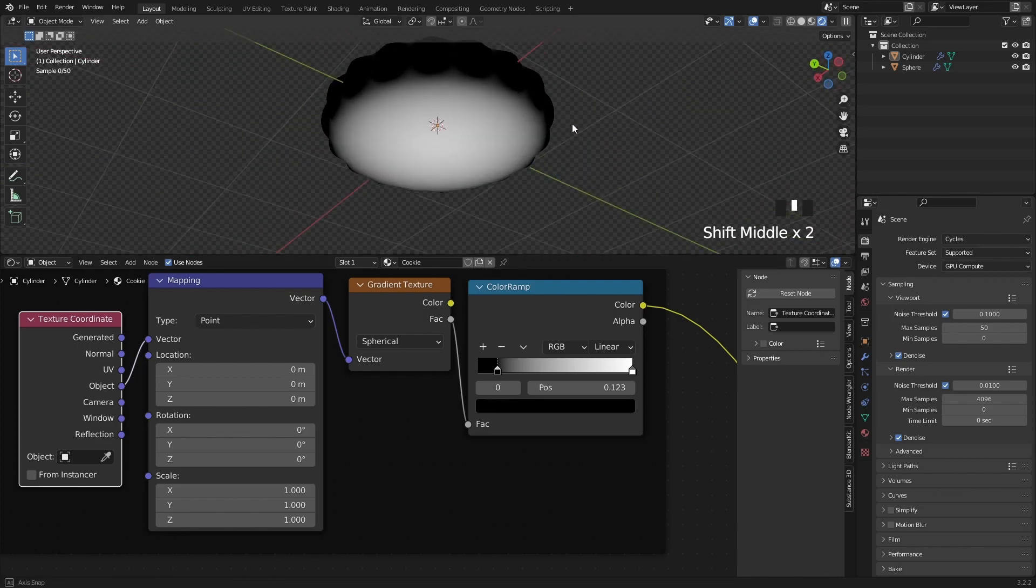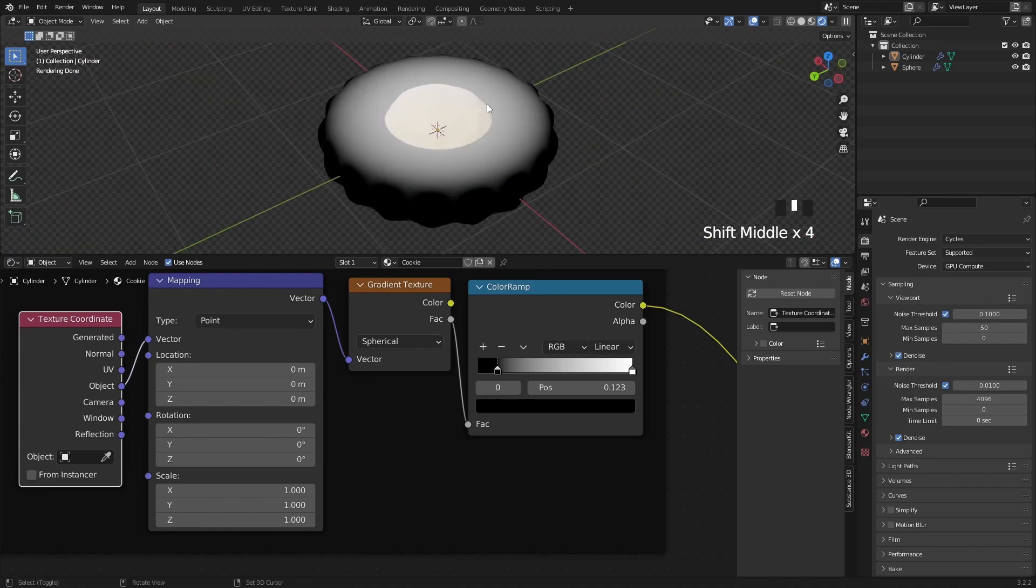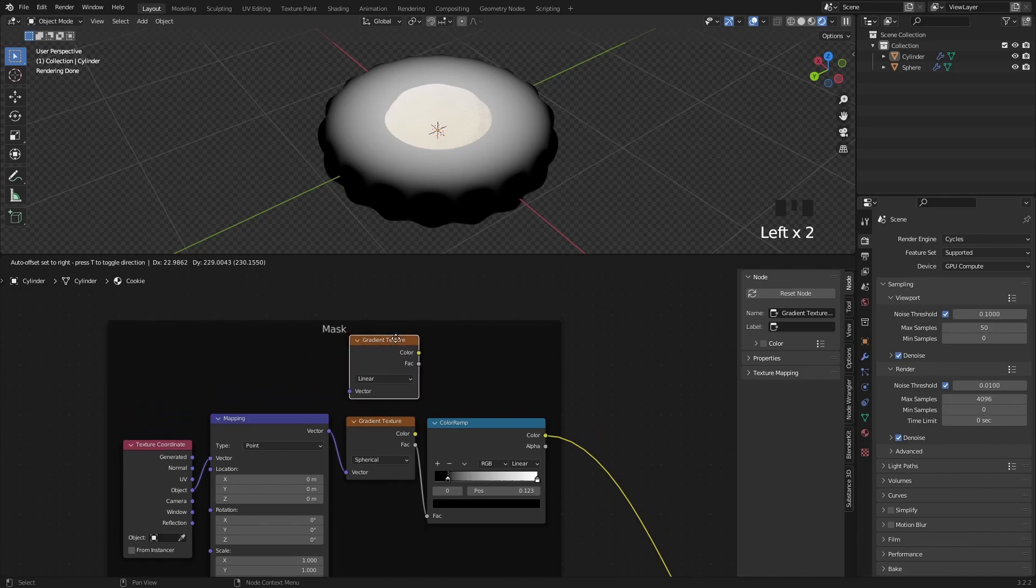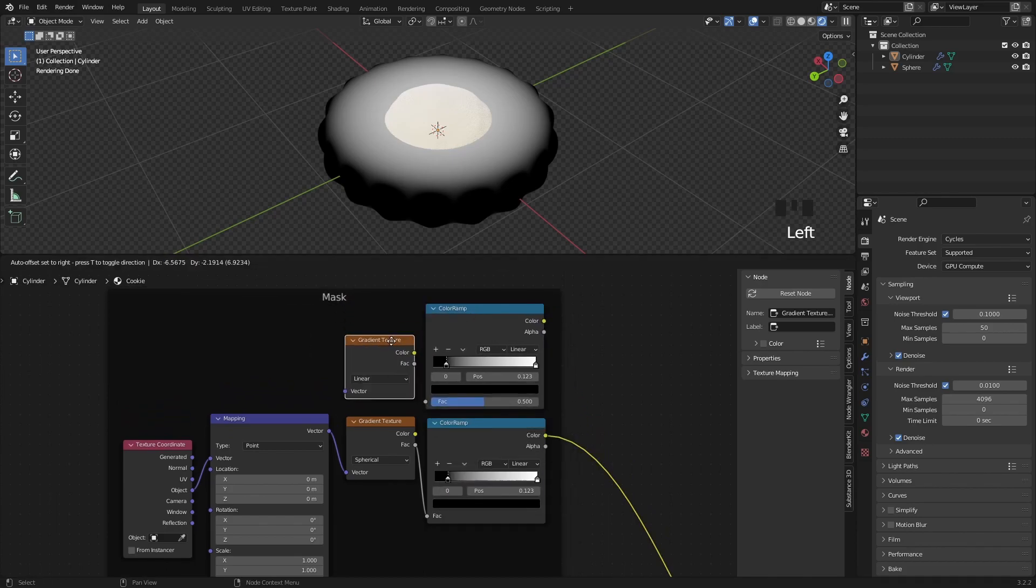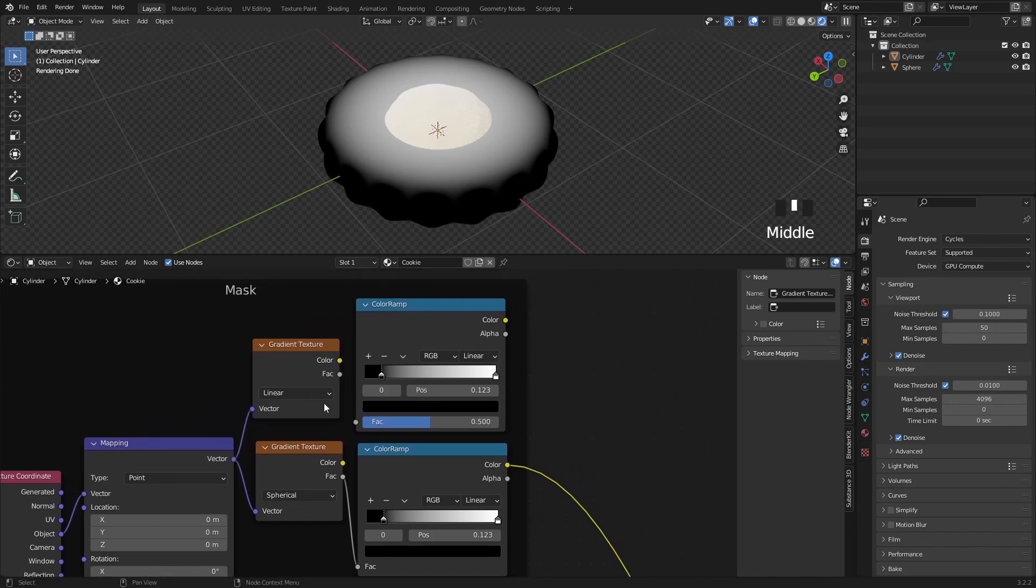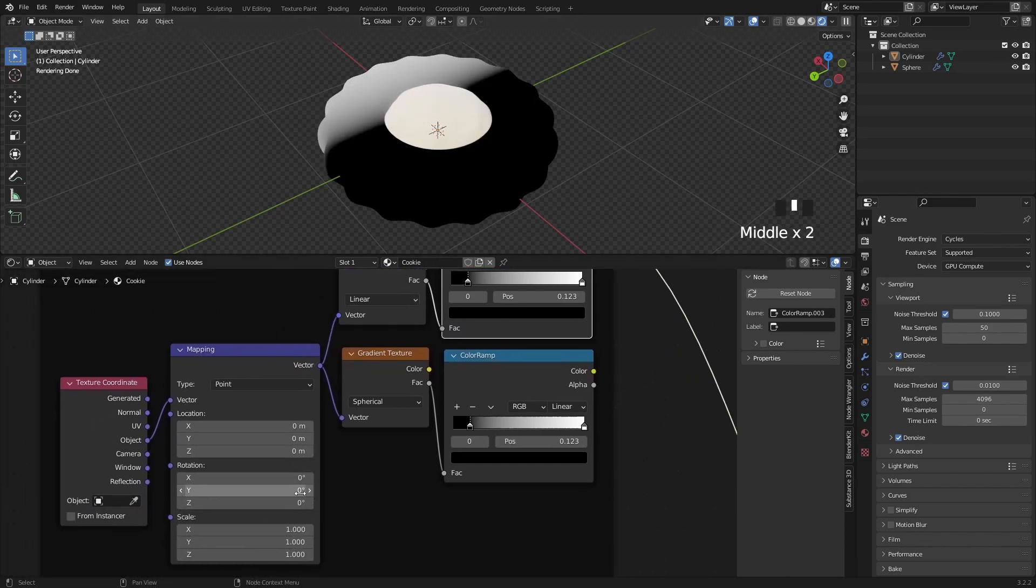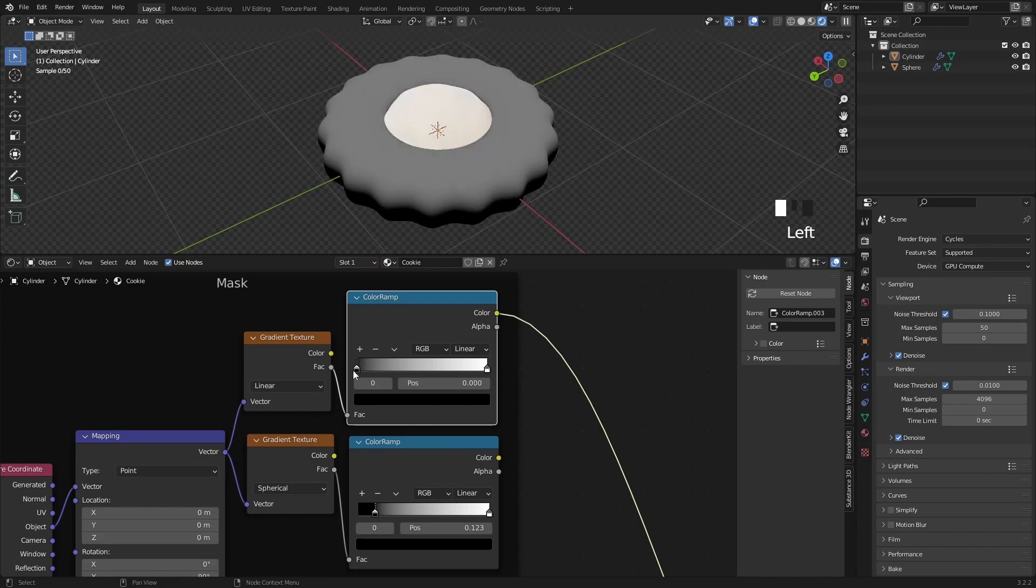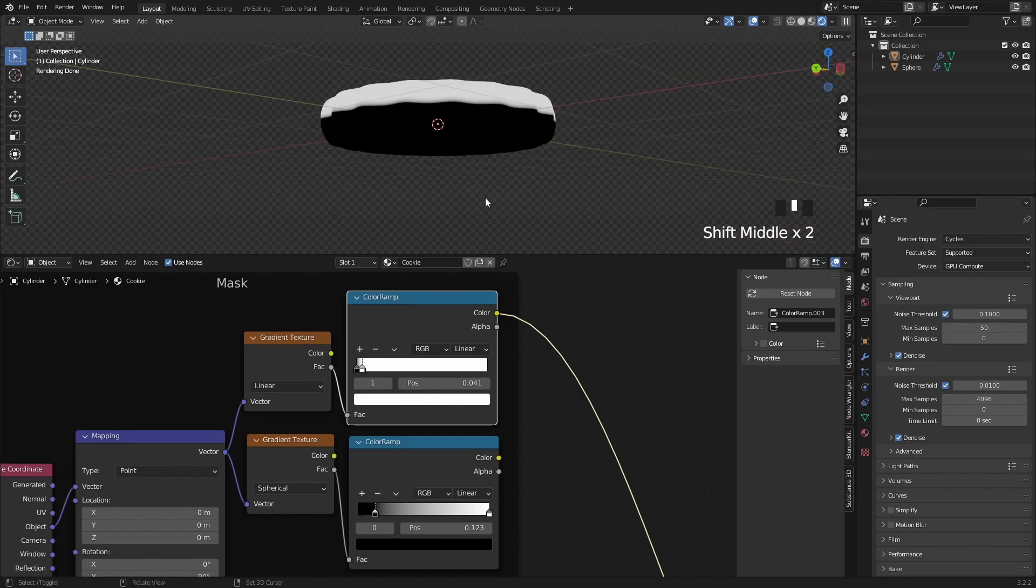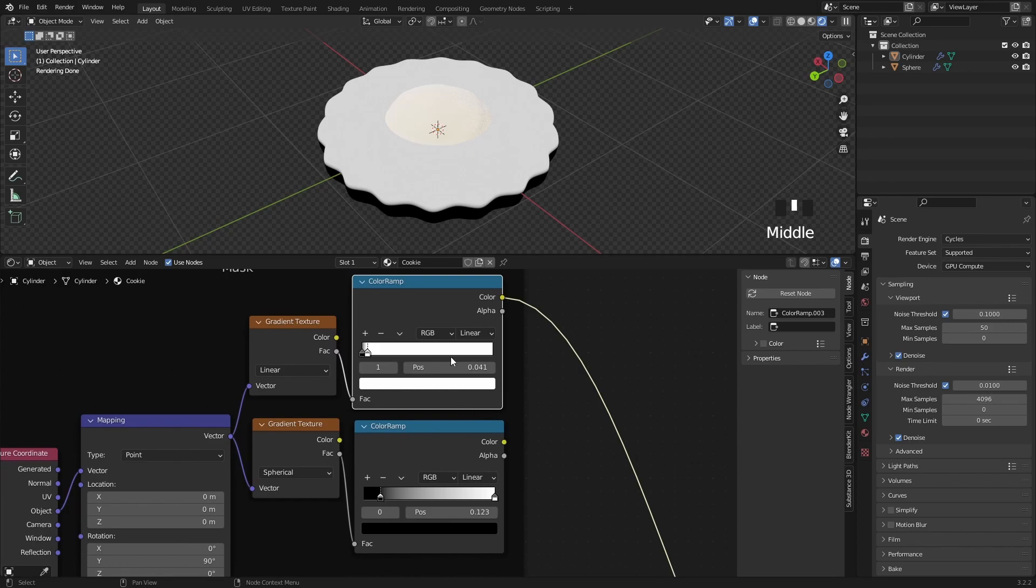But now we have a problem because there is a white area on the bottom as well, which we don't want, and to solve this problem I'm going to add another gradient to this node group. Let's duplicate this color ramp with Shift D, and here we can use this existing mapping node. If you preview the color ramp, we can see that it's side to side and we want it to be bottom to top, and for that we simply have to rotate the mapping node by 90 on the Y axis. Let's use the color ramp to separate the black area from the white area, so we will have a black bottom part, which we will use to cover up the white area in the bottom, what we talked about earlier.